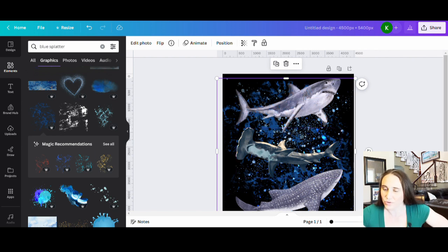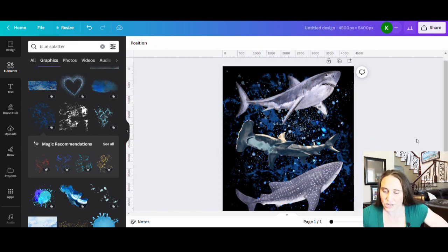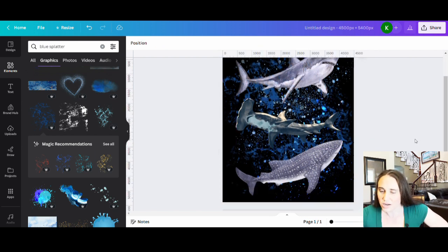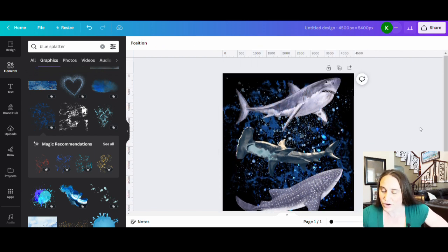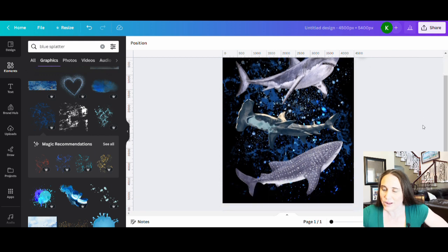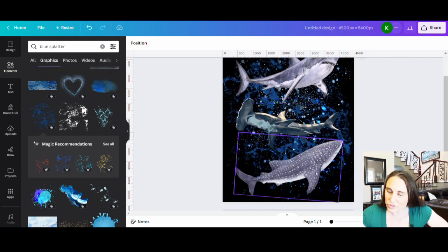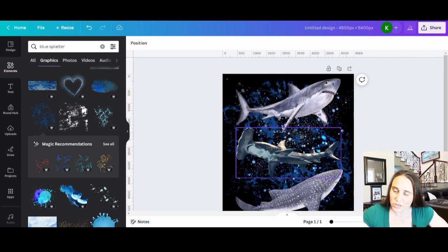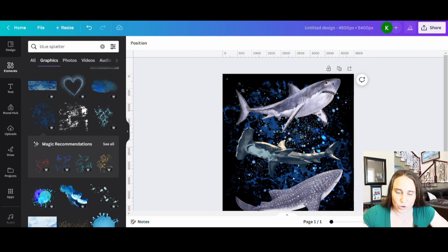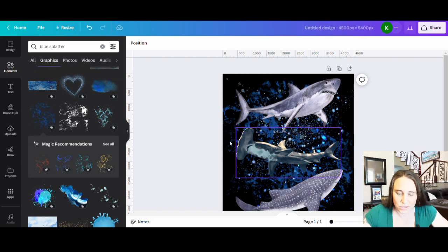So now I really like the way this looks. I've got my sharks. I've got sort of just my random splatter background that looks kind of cool. If I wanted to at this point, I could put a splatter over the top of the sharks if I wanted to.